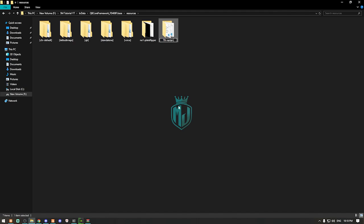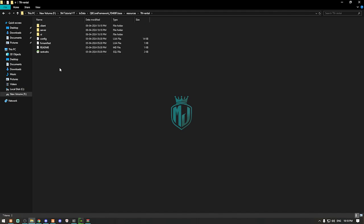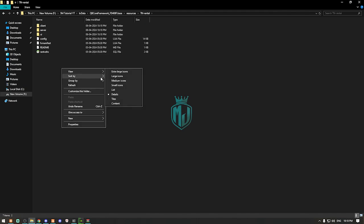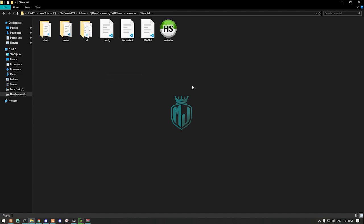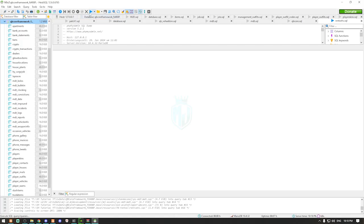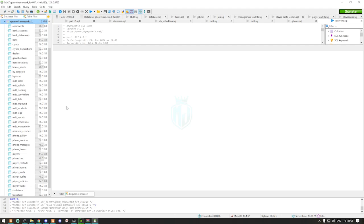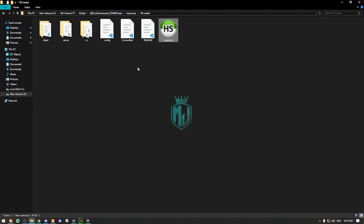After downloading, simply extract this file to your resources folder and rename it. Now we have the main files and one database file, so we need to run the SQL. The SQL is completely done, so now we can close it.